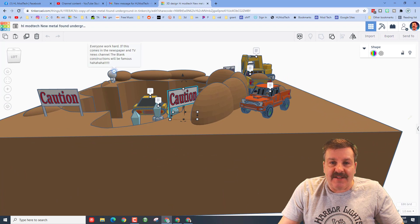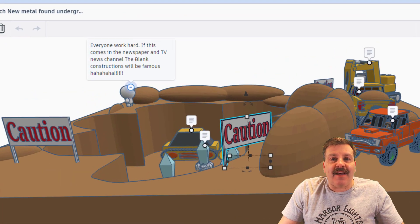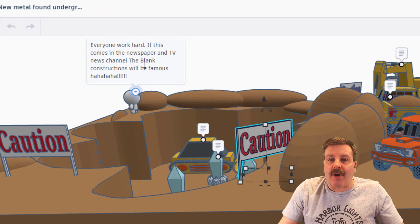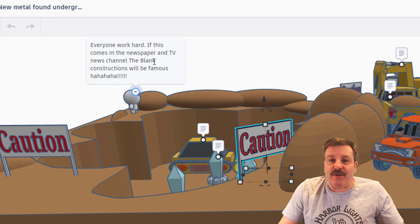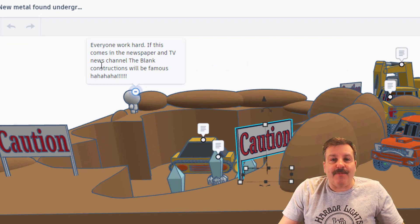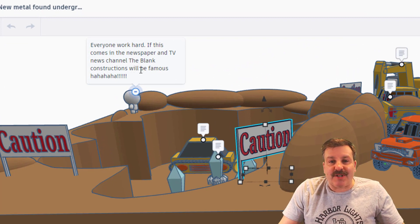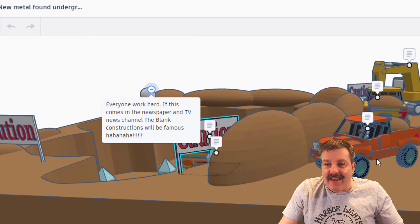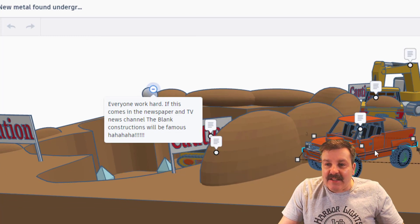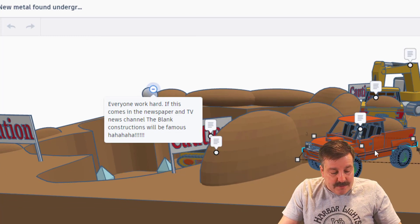Here he looks like he's in charge. It says 'everyone work hard, if this comes in the newspaper and TV news channels the blank constructions will be famous.' He has got his sweet truck. Now I'm going to zoom in on this because it was just amazing.